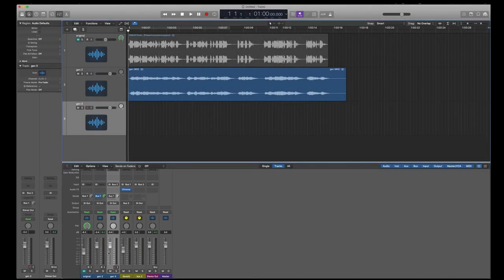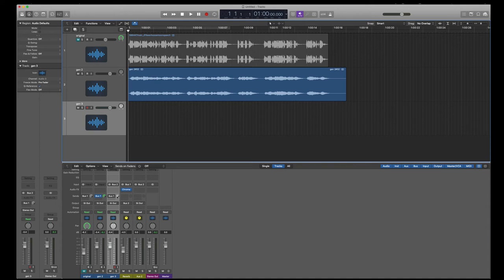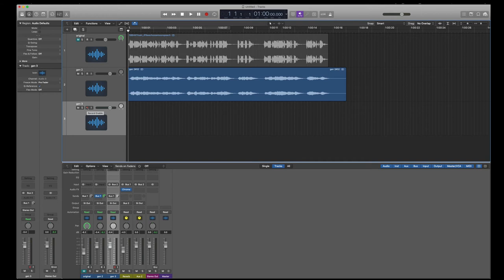And hopefully our levels are all right. We'll find out. So yeah, we have that off here. This is on there. I think we're good to go. We'll find out in a second. We've muted that one. We have to arm this one. There we go.